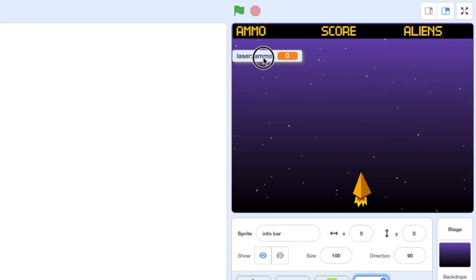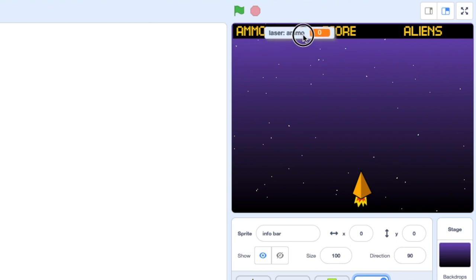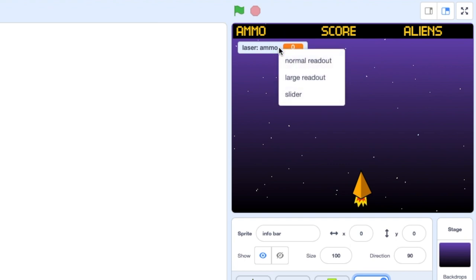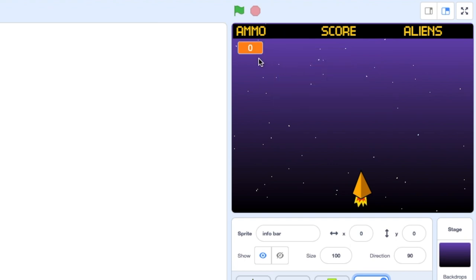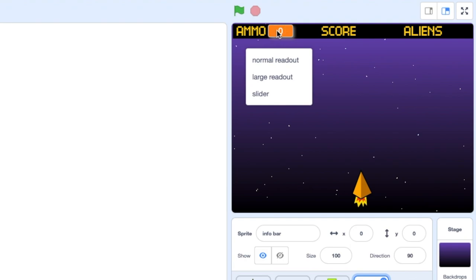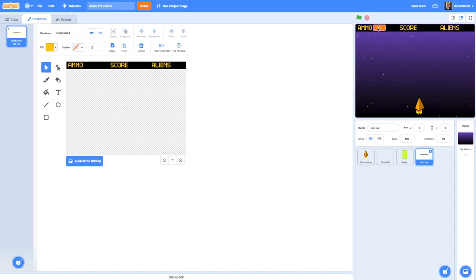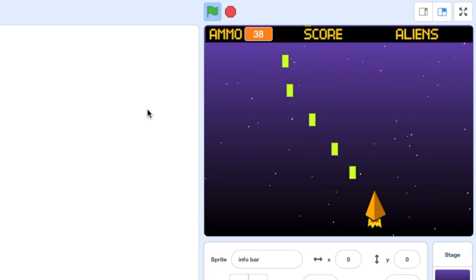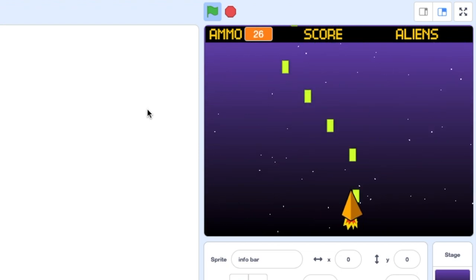I want to make the ammo variable appear in the info bar and look better, so I right-click the variable readout and choose 'large readout' — I get a nice big score display. I can drop it into position over the info bar. If I press the green flag and start my game I can see it says ammo 50 and as I shoot it goes down, and that looks so much better than before.